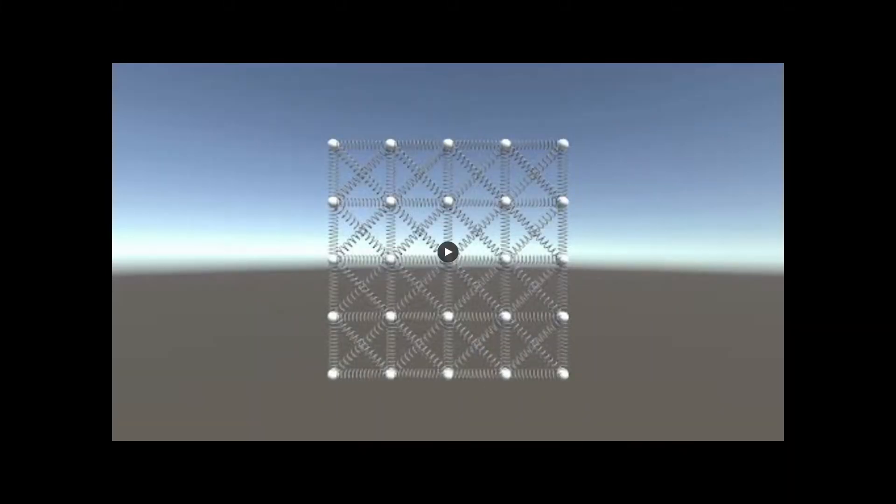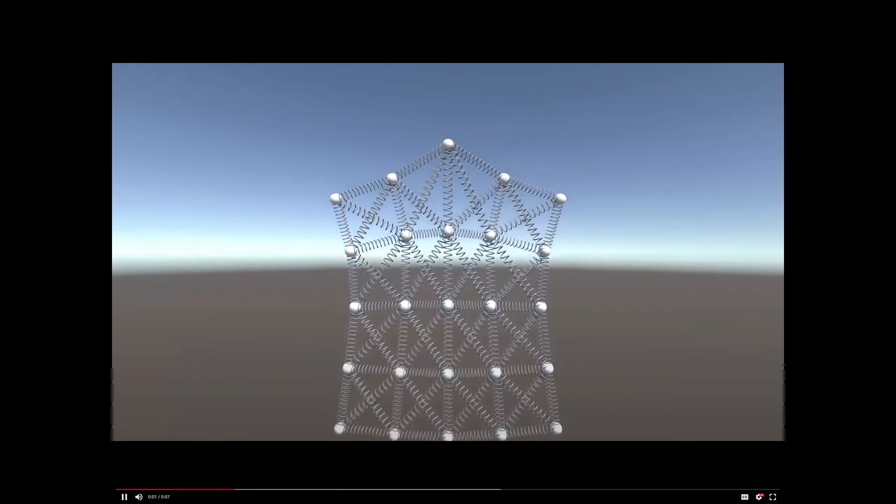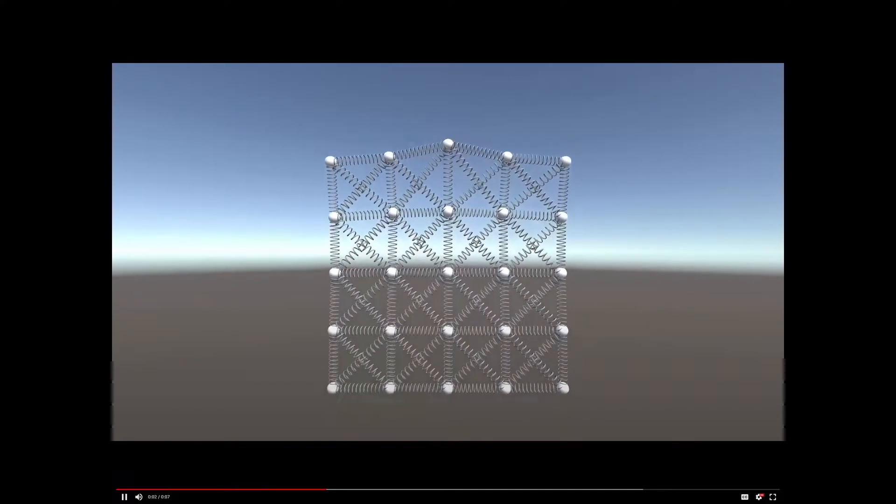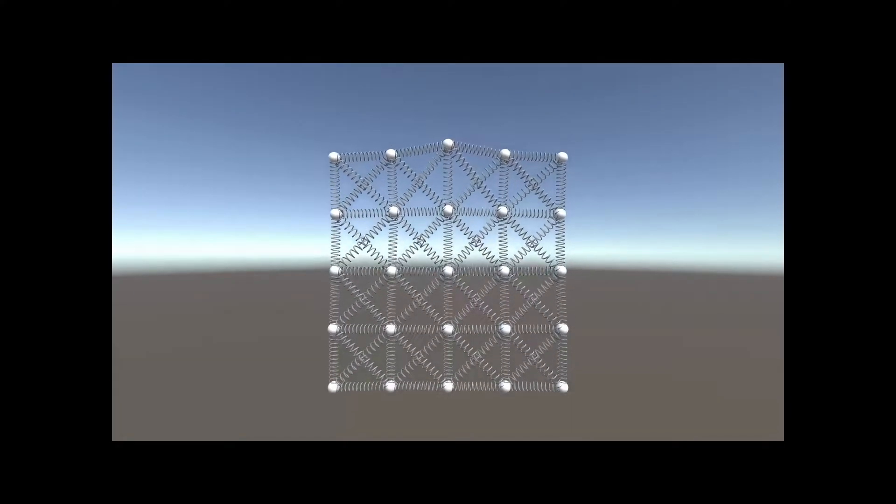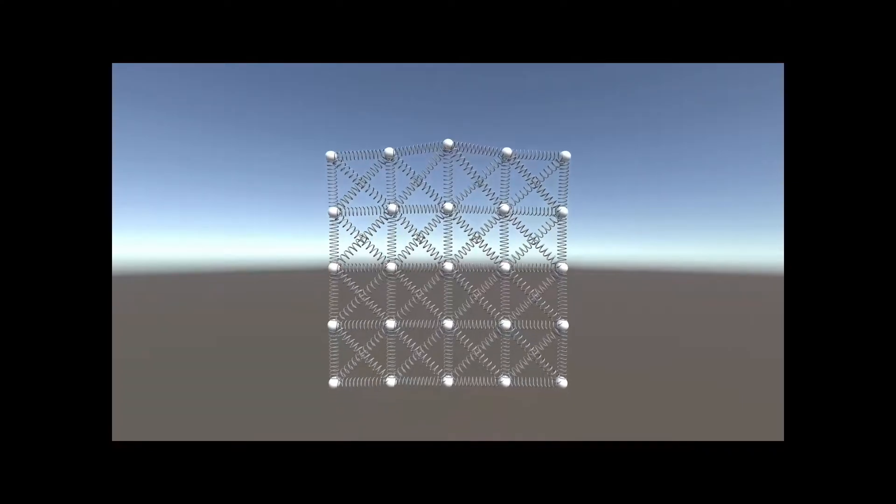Now we have diagonal springs connecting all the vertices. Let's see if that helps. Well, that looks much better.